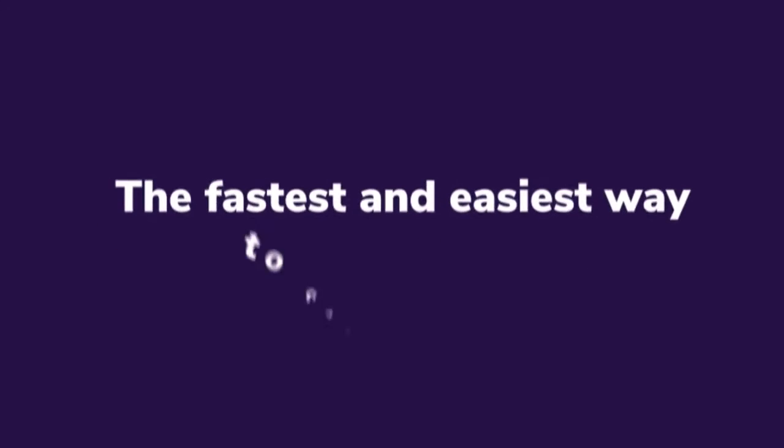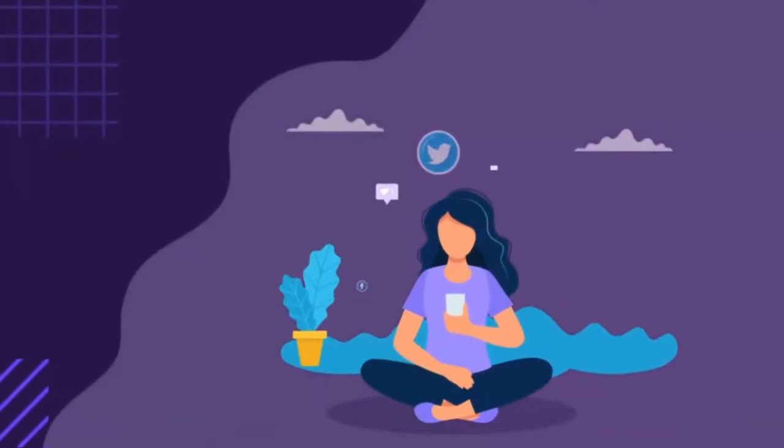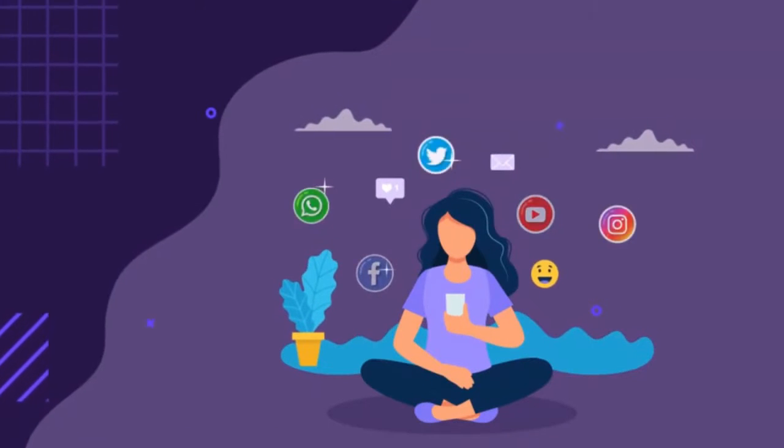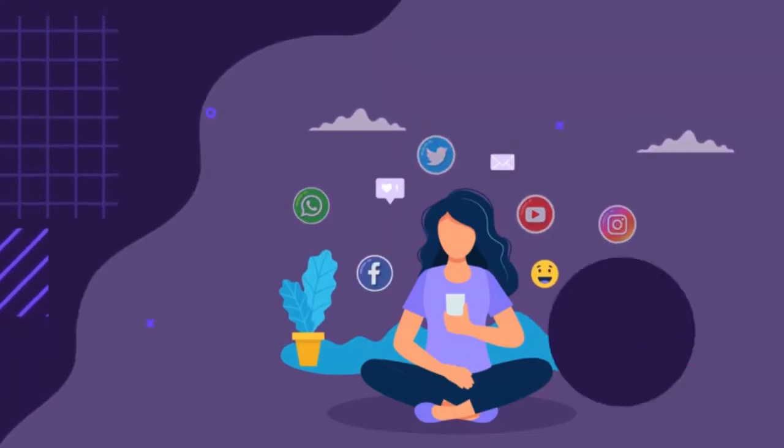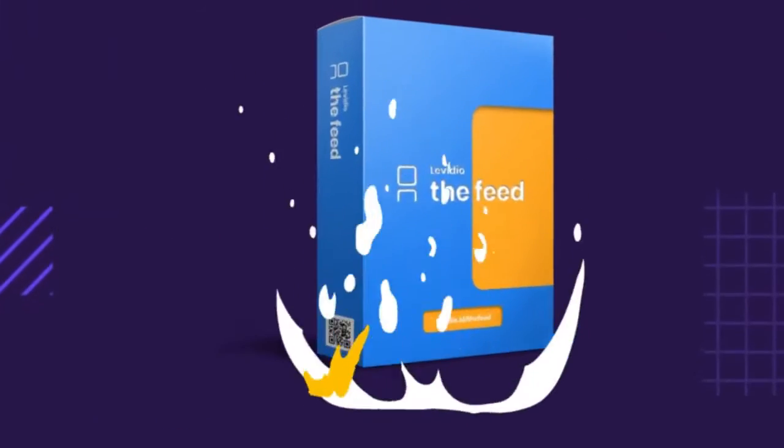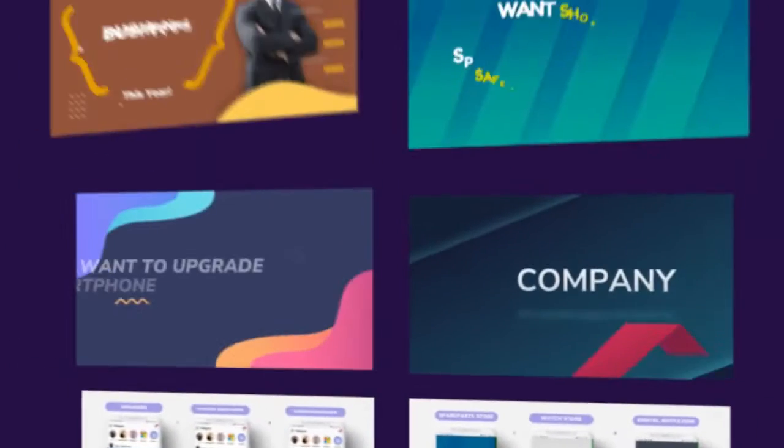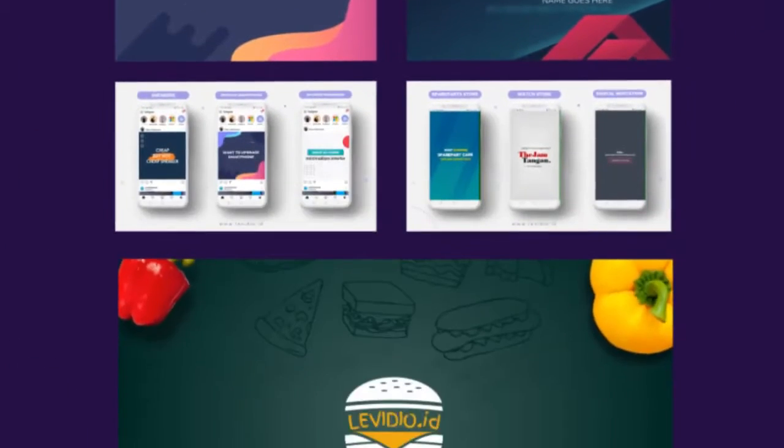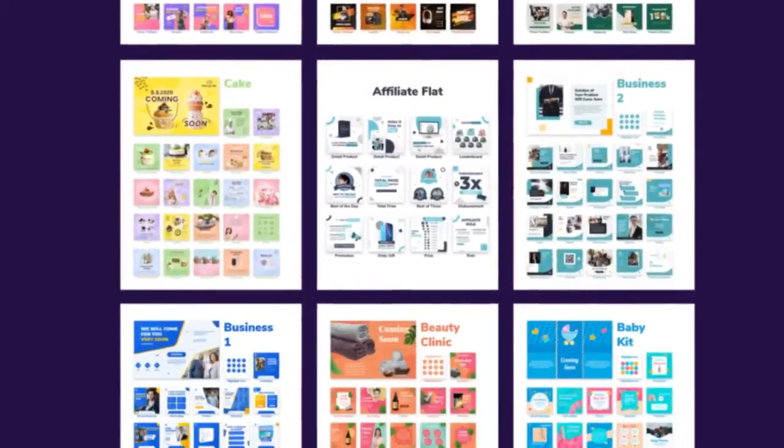The fastest and easiest way to create better and more engaging videos and graphics to dominate social media and the whole internet. Introducing Video the Feed. Now you can get access to hundreds of templates, assets, and design slides.